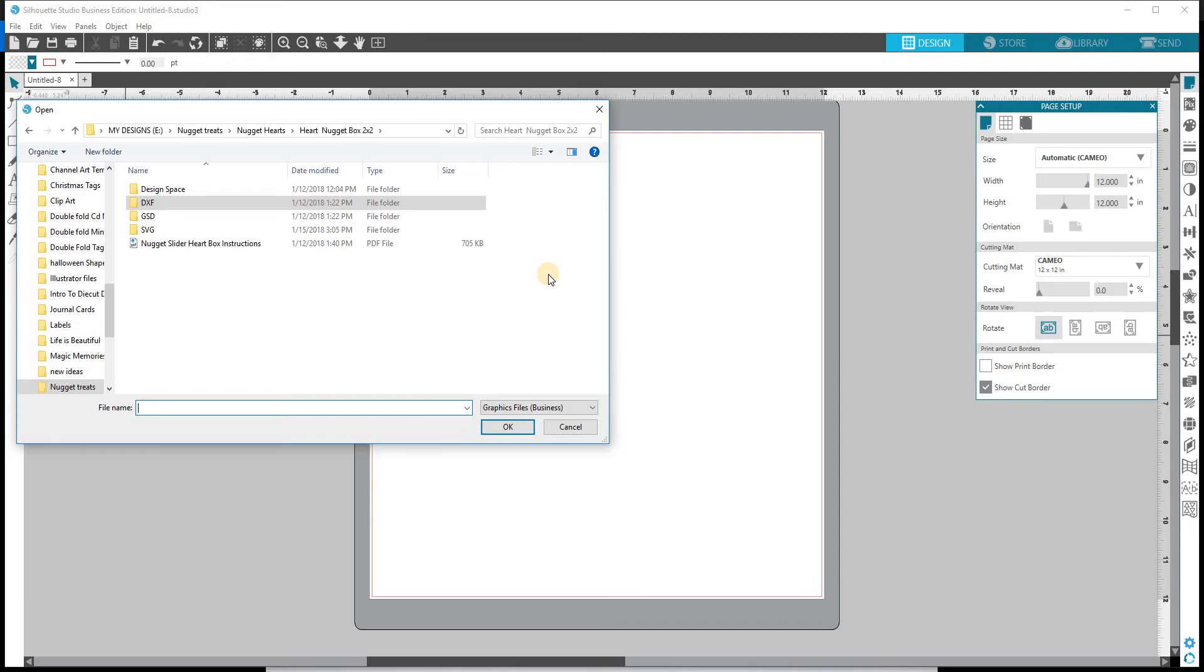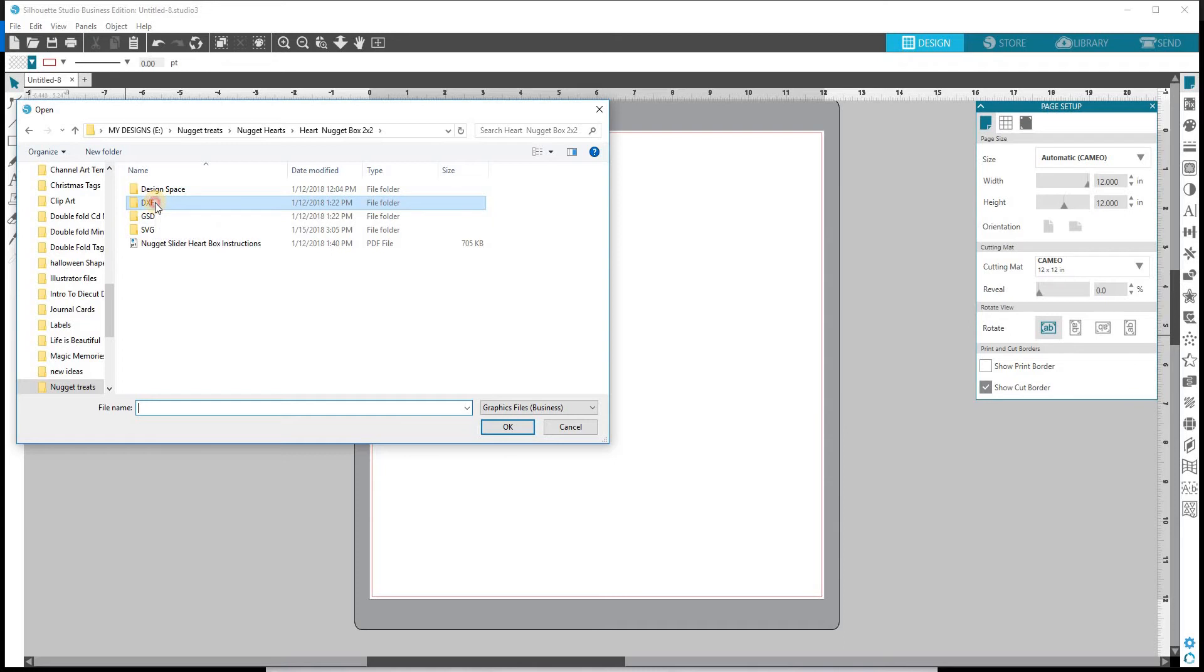There is a PDF which has all of the instructions and the images. So you can print those out and then you can use the images as you printed them, just cut and fold. Or you can cut them out and use them as a template if you want to do it by hand. So lots of options available. Let's open up our DXF.